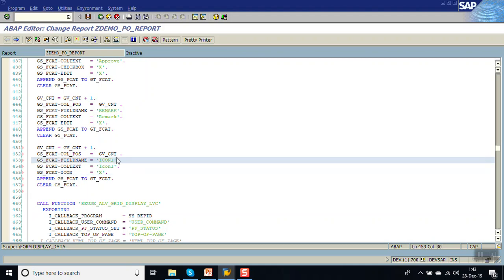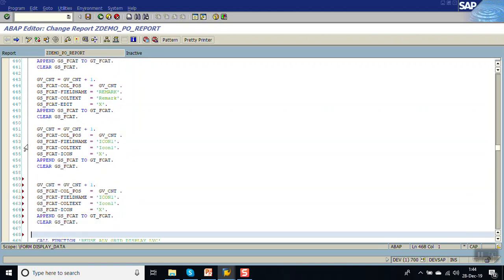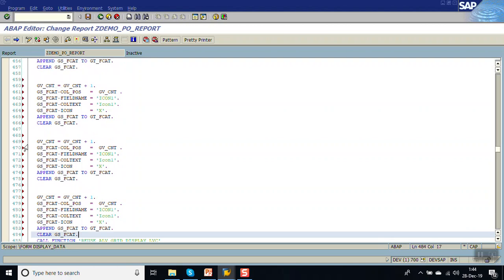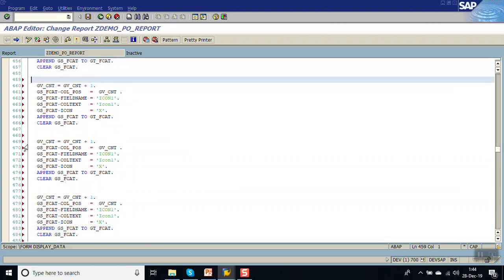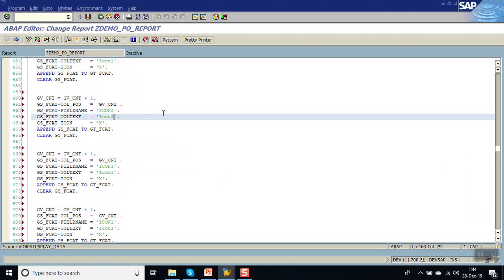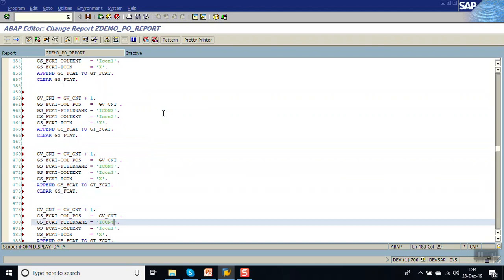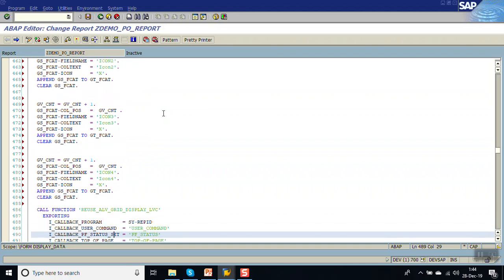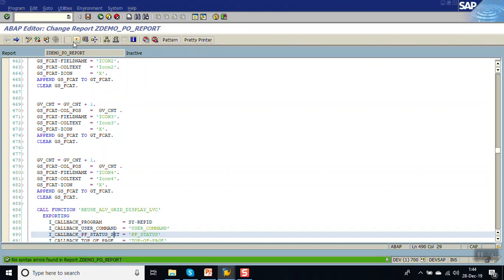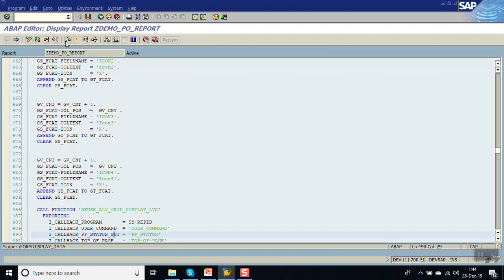This is icon 1. Let me copy this entry since we have four icons — icon 1, icon 2, icon 3, and icon 4. In this way we are showing four different icons in four different columns.